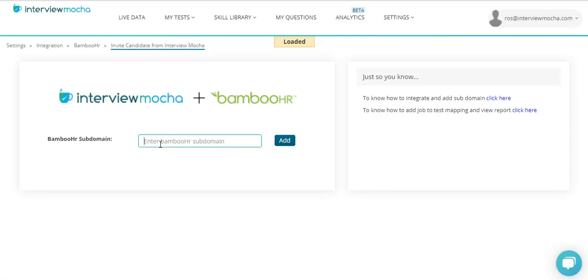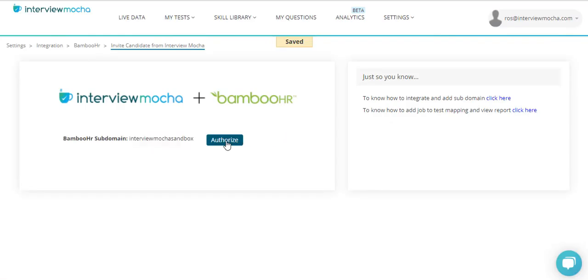It will ask for the subdomain. Paste the BambooHR URL and click Authorize. Click Activate Integration and you are done.